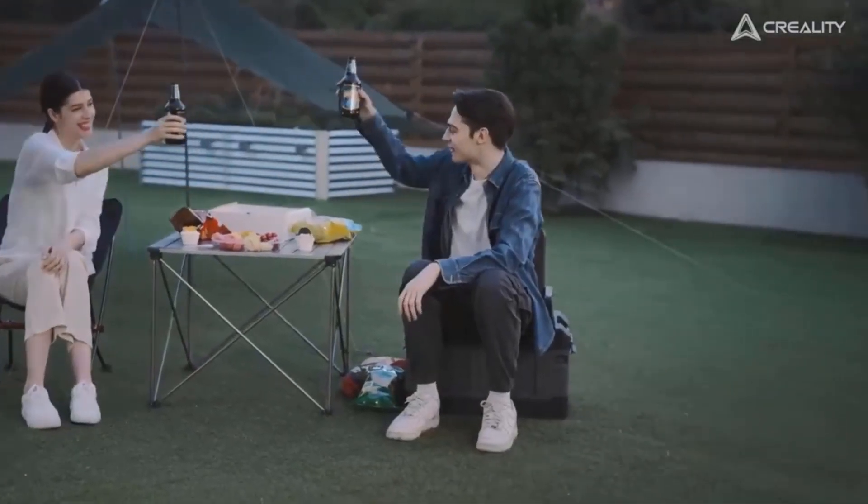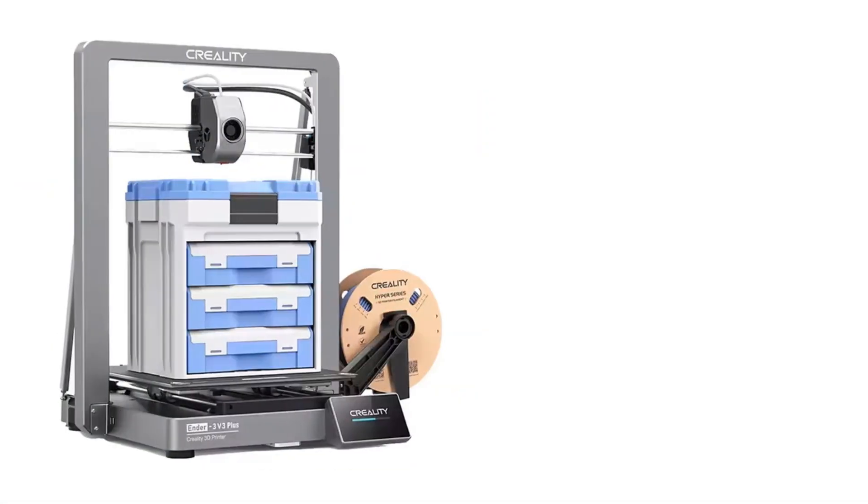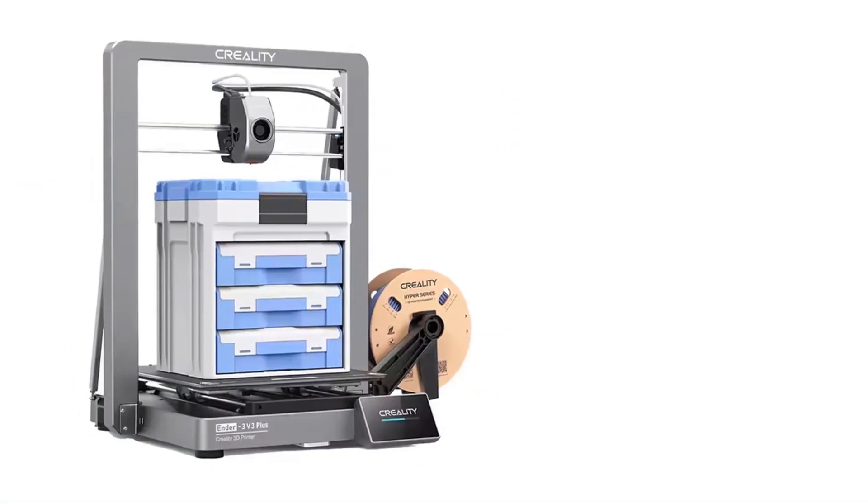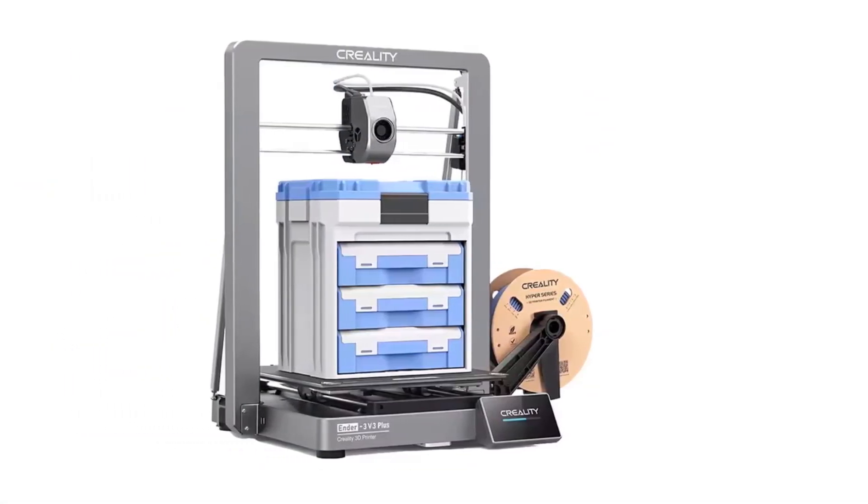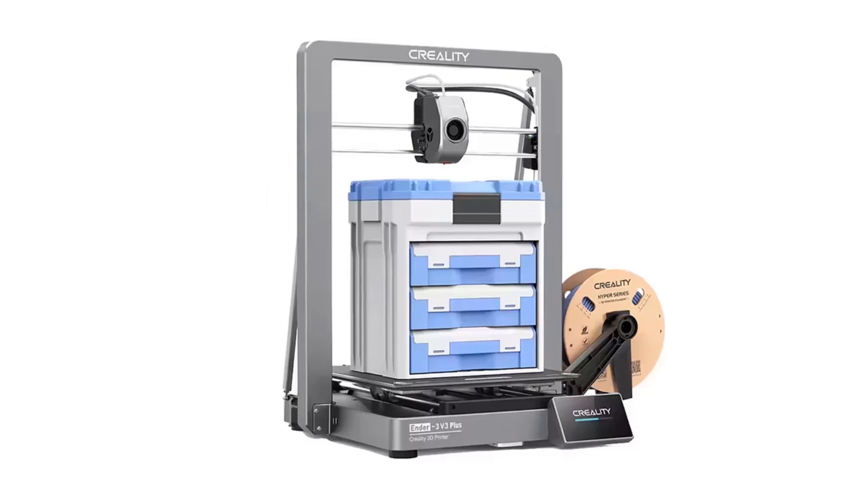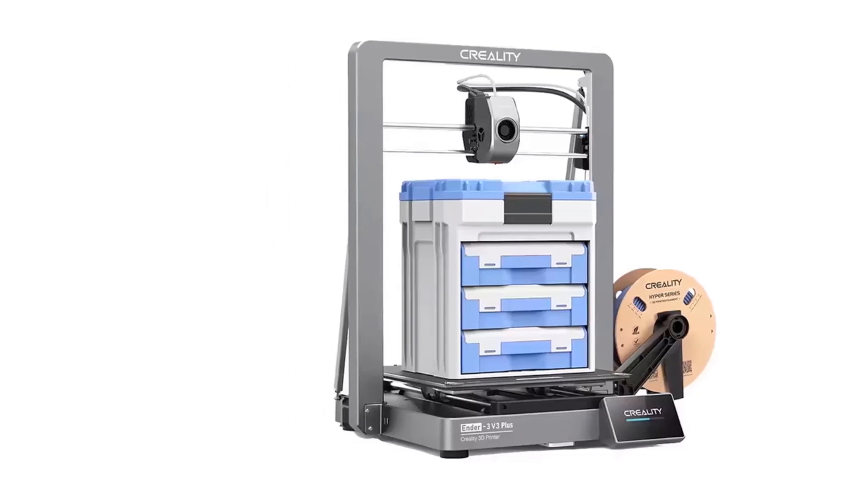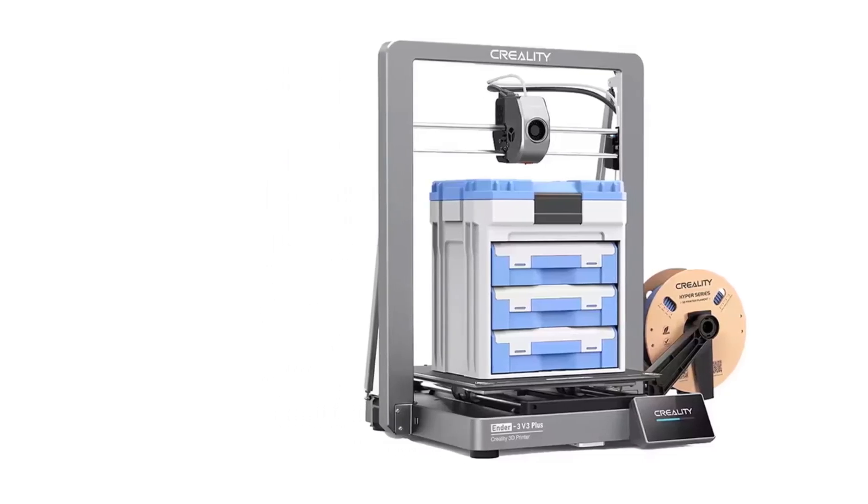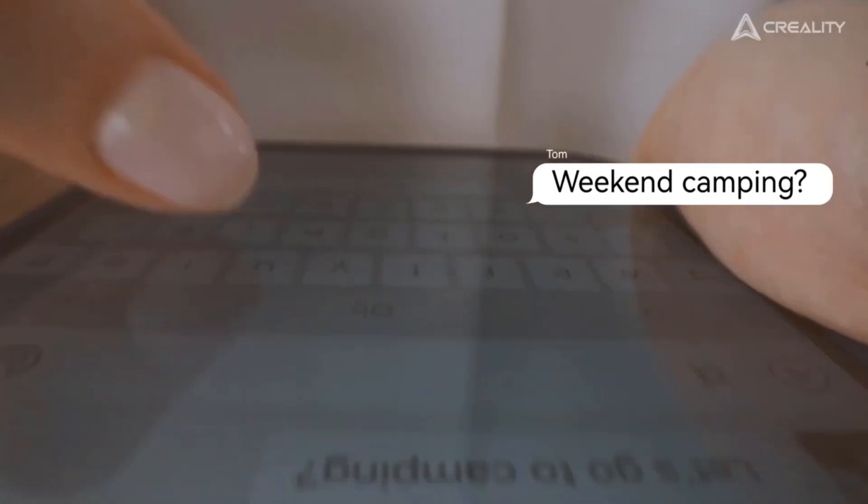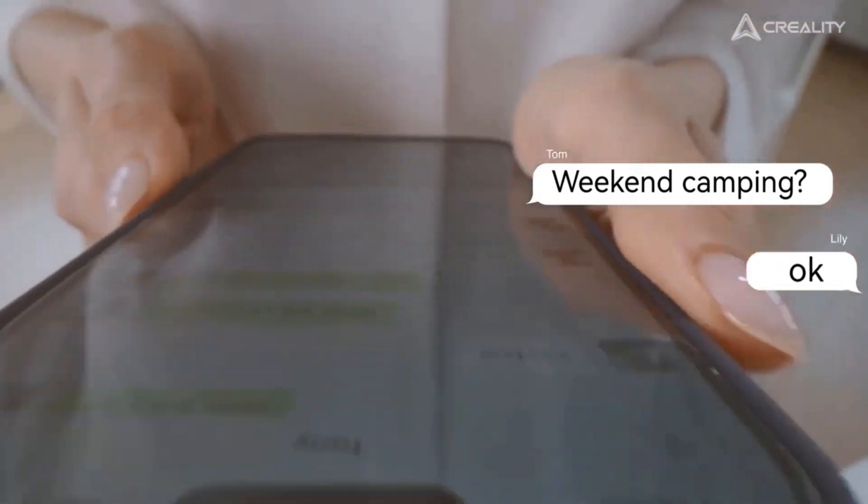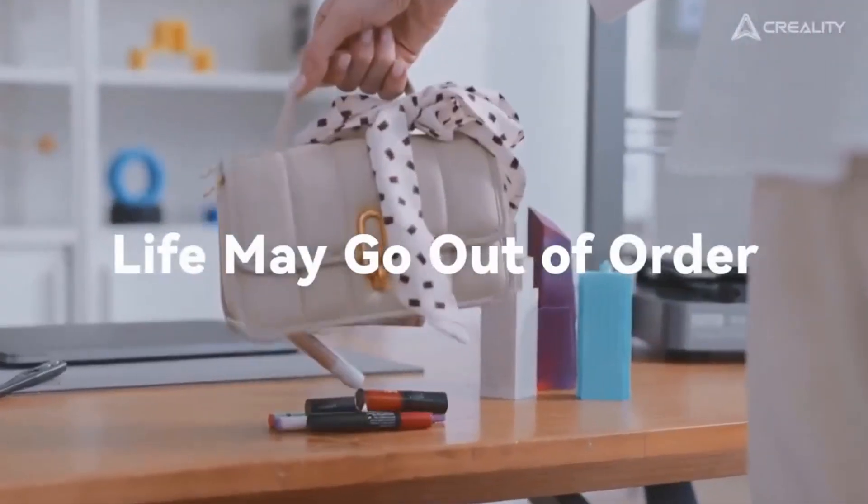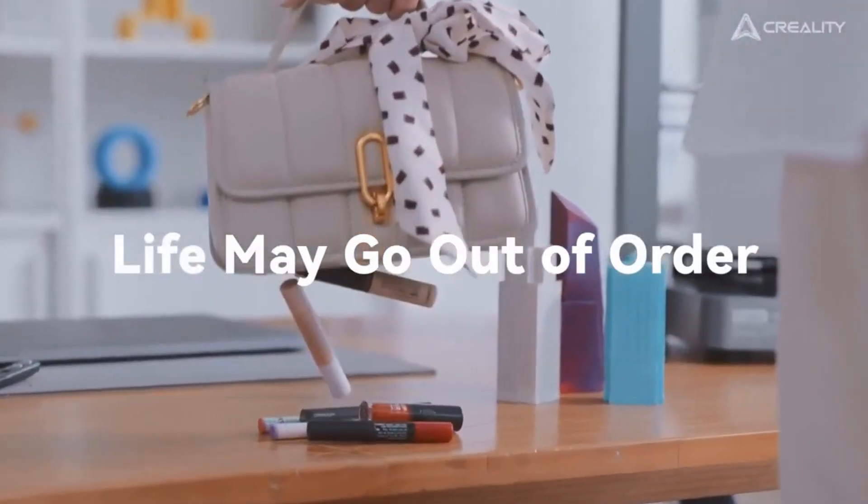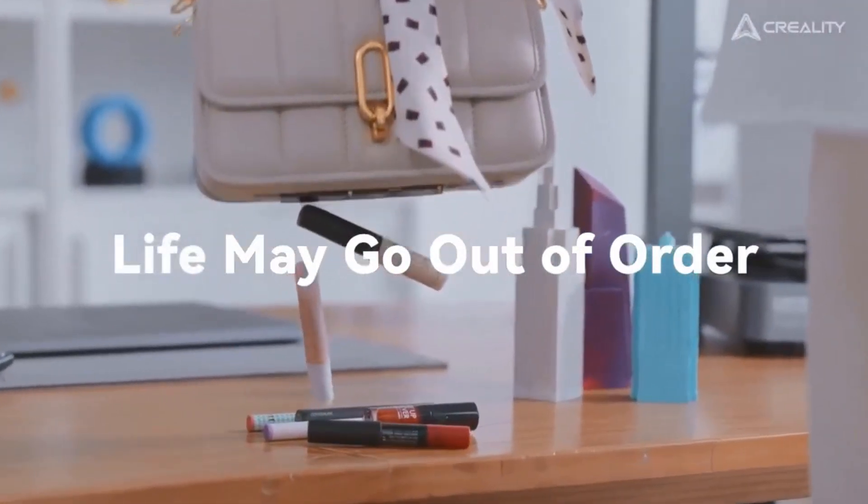Ender 3V3 Plus 3D printer with core XZ and Y-axis dual motors supports a maximum printing speed of 600 millimeters per second with 20,000 mm/s² acceleration. It can print 12 times faster than a regular 3D printer. Prototyping and small batch production can be done with a fraction of the previous time and cost.